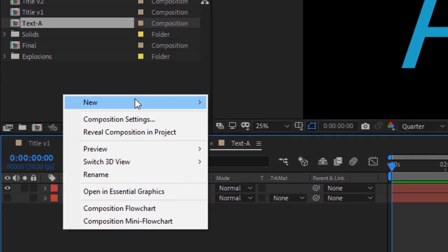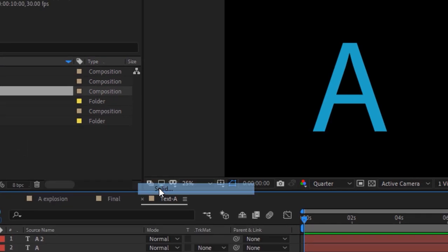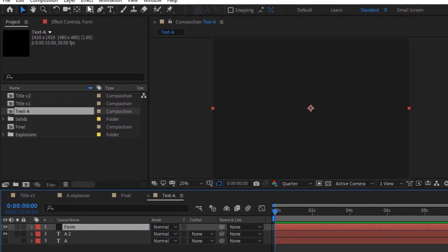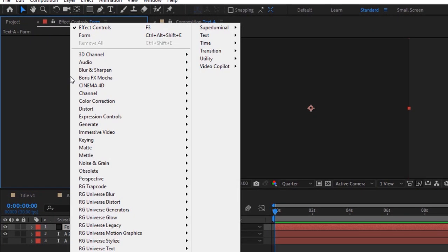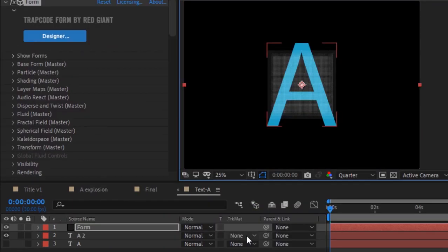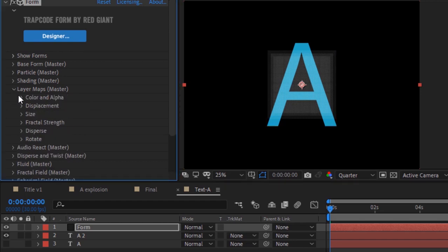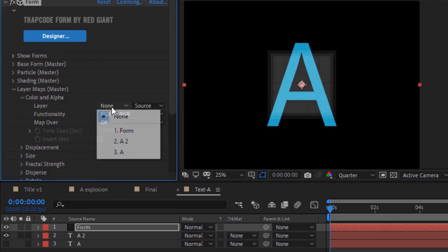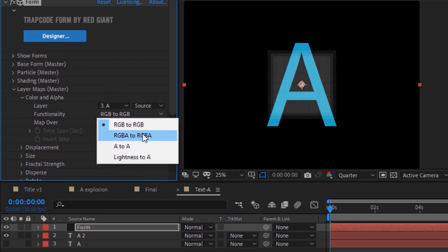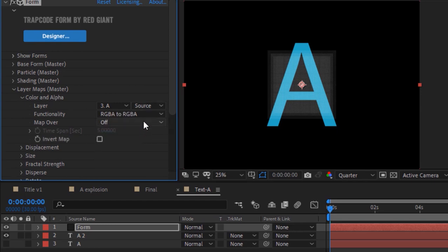Right-click on the timeline and add a solid layer, rename it to 'Form', click OK. Go to Effects and Presets and add a Trapcode Form effect to this layer. Go to Layer Maps, then Color and Alpha. Change the layer to Alphabet A, change its functionality to RGBA to RGBA, and change Map Over to XY.